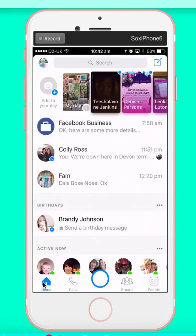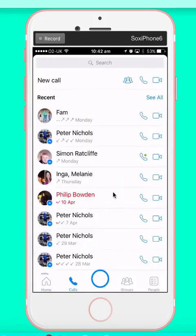This is what the home looks like. Then you've got calls. So you can now group chat, audio call, or like Skype, like FaceTime — you can now video call.